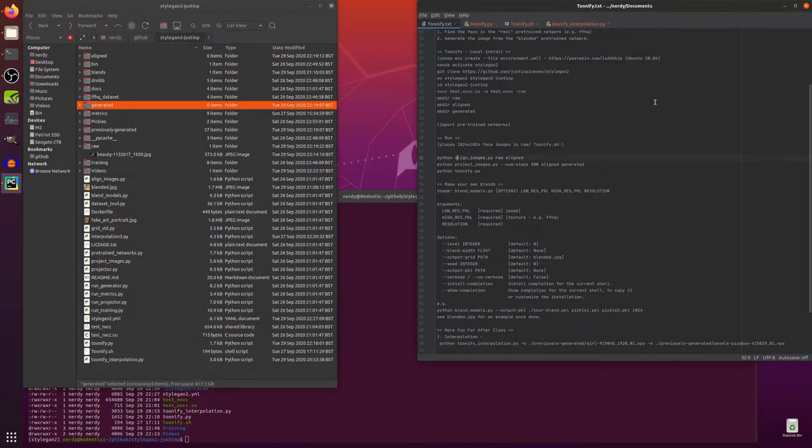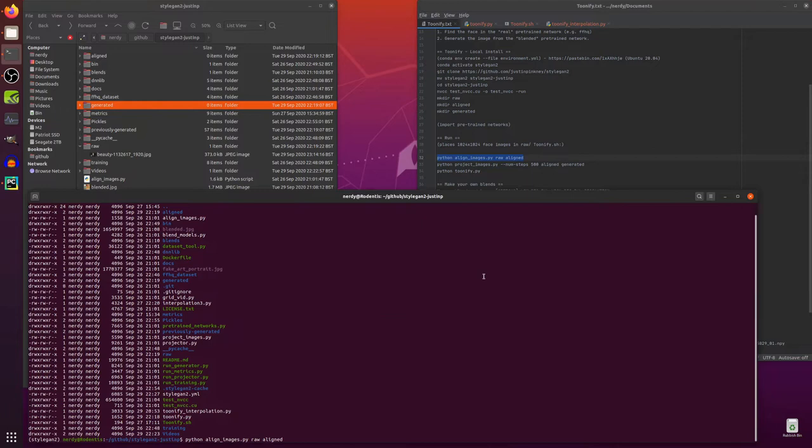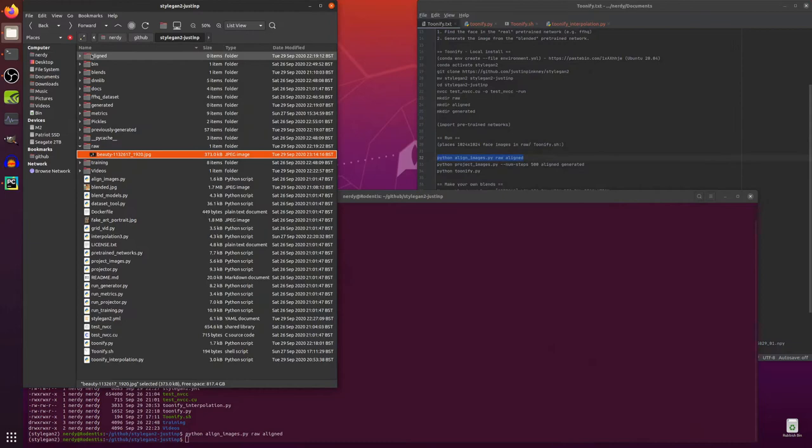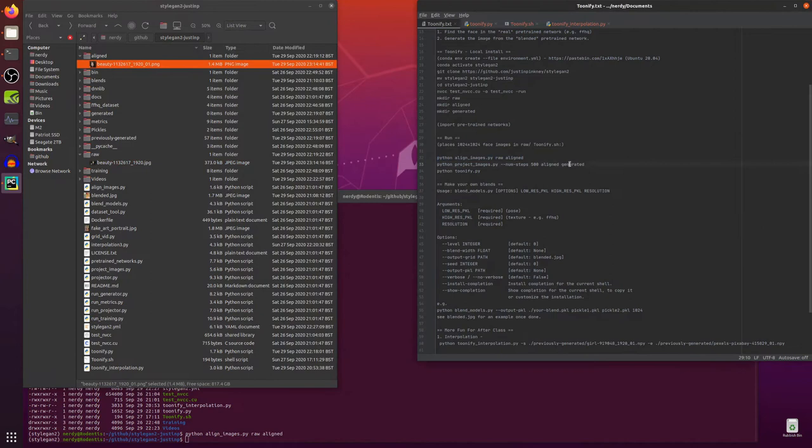So put the file in raw. Now I will python align them. So python align_images raw align. So all that does is that looks at that raw image there and goes right can I see a face and it will cut that face out and put it into the aligned directory ready to go. Right that's all nicely aligned.